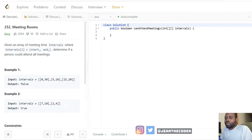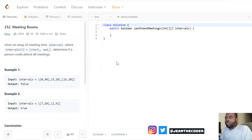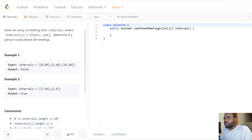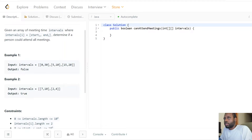Hello everybody, welcome to my channel. Today we have an amazing problem — we're going to be talking about Meeting Rooms. Given an array of meeting time intervals, where interval i has a start and end time, we need to determine if a person could attend all meetings. Each array element has a start and end time.